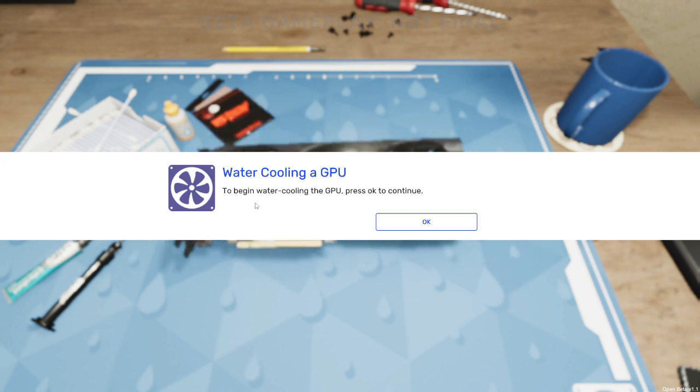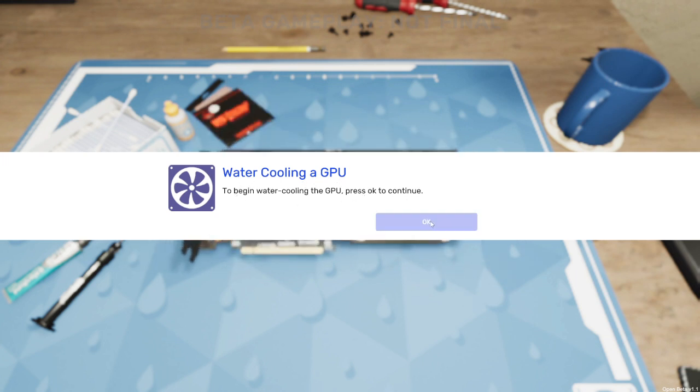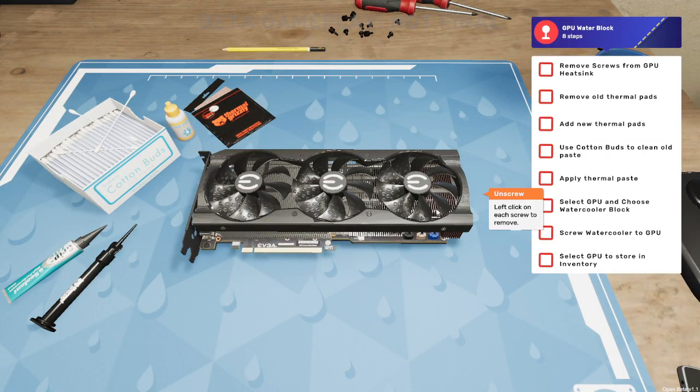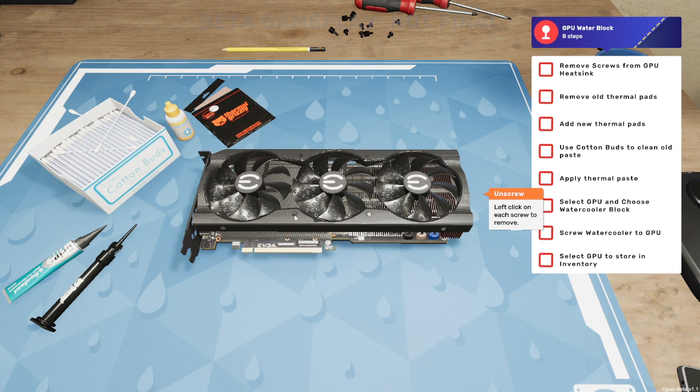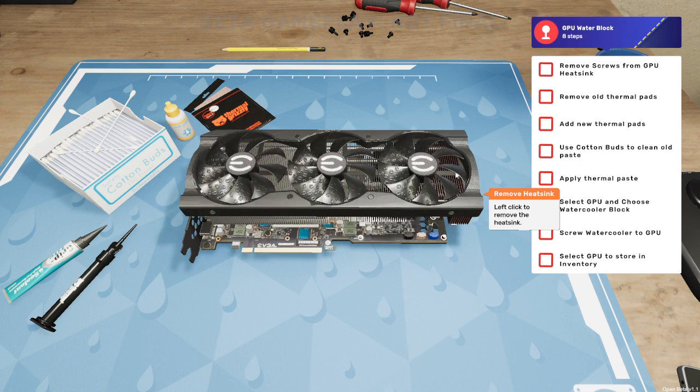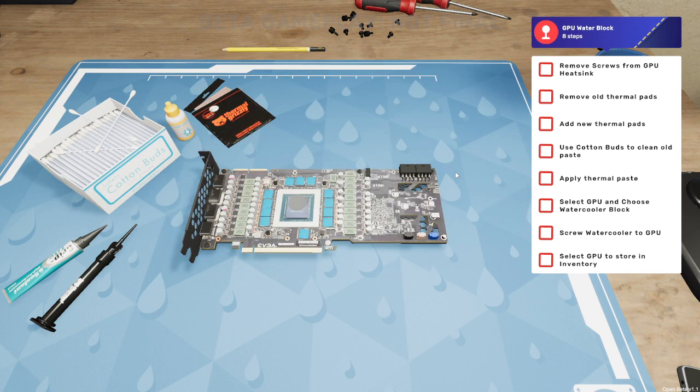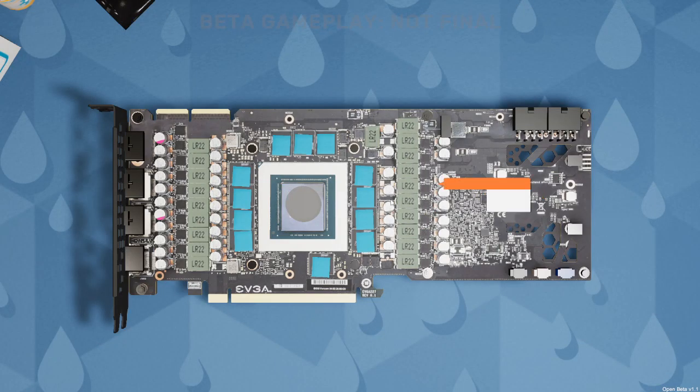Water cooling the GPU, to begin water cooling the GPU press ok to continue. We need to left click on each screw, so I can see one screw there, left click again on this screw, and left click again on this screw, and left click again on this screw. Is that all of them? Yep. Left click to remove the heat sink, that's off.